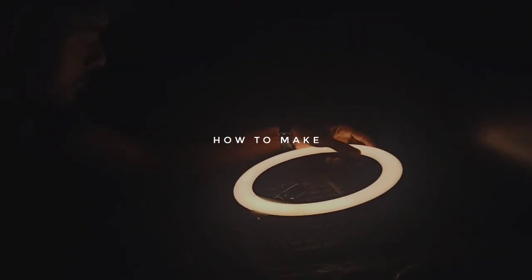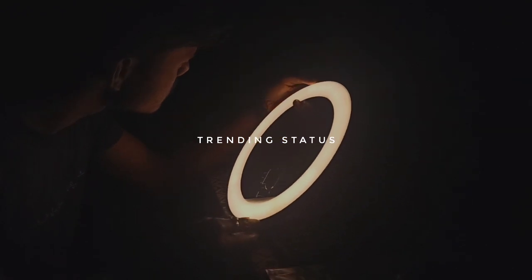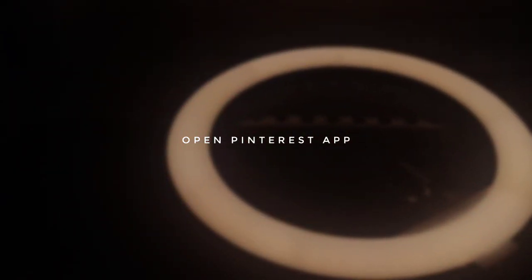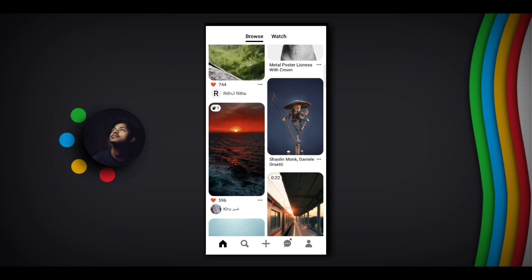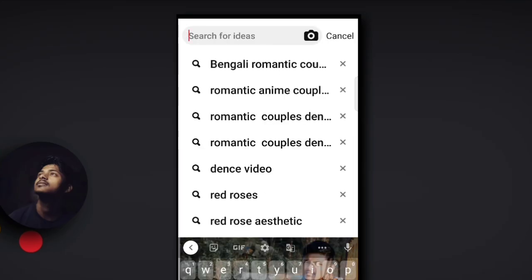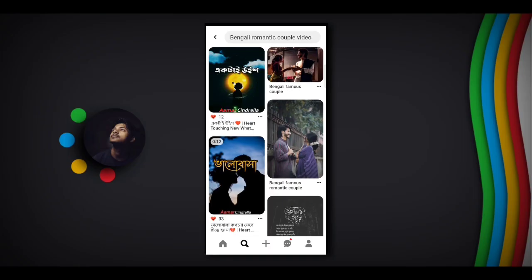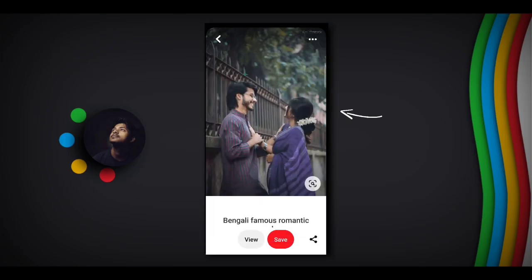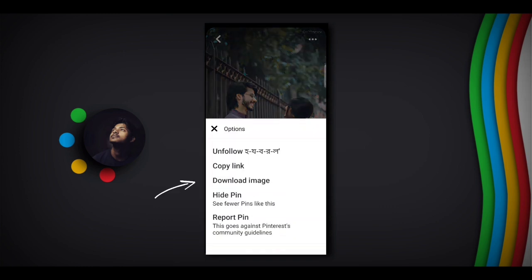I will show you the status of the photo. I will download the Pinterest app and search for the romantic photo. Then you can select the option, click on the download option, then download the black skin.